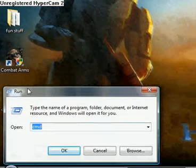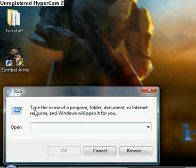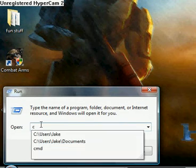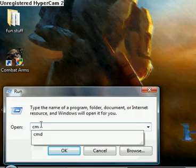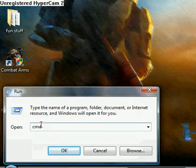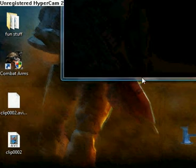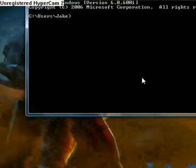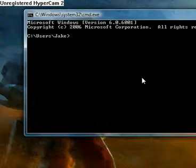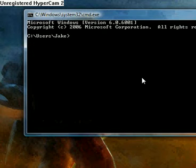Bring up this little box. You want to type in CMD. You want to go ahead and click OK. It should bring up this command prompt.